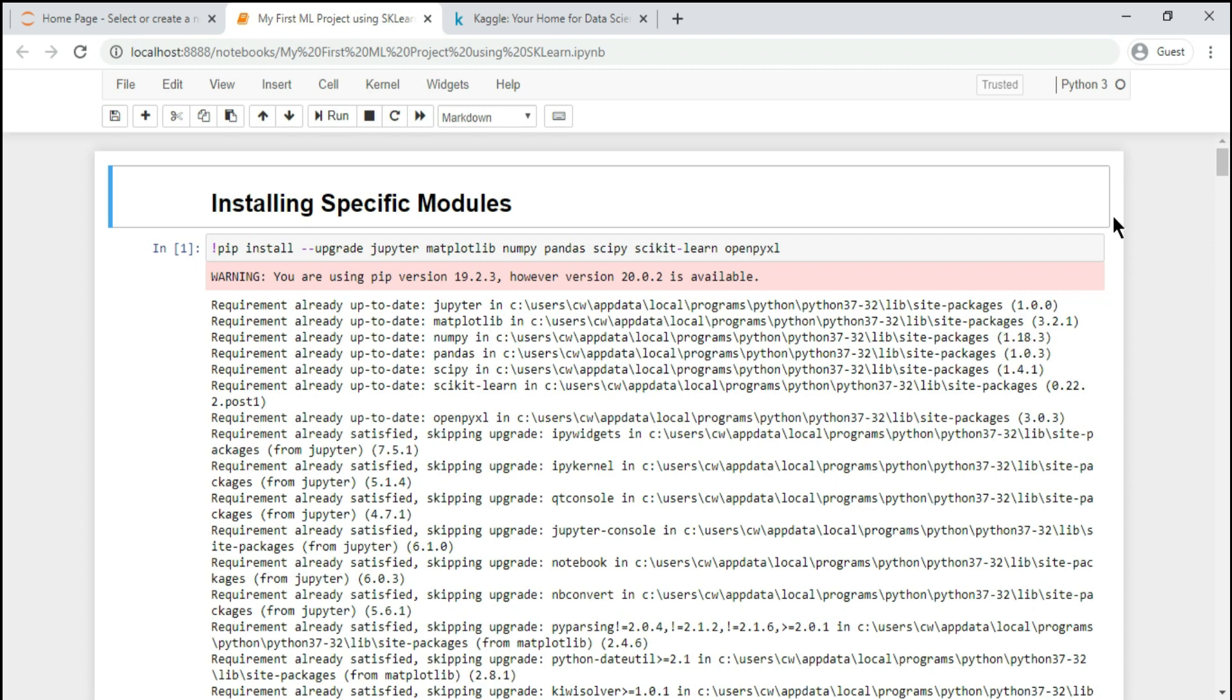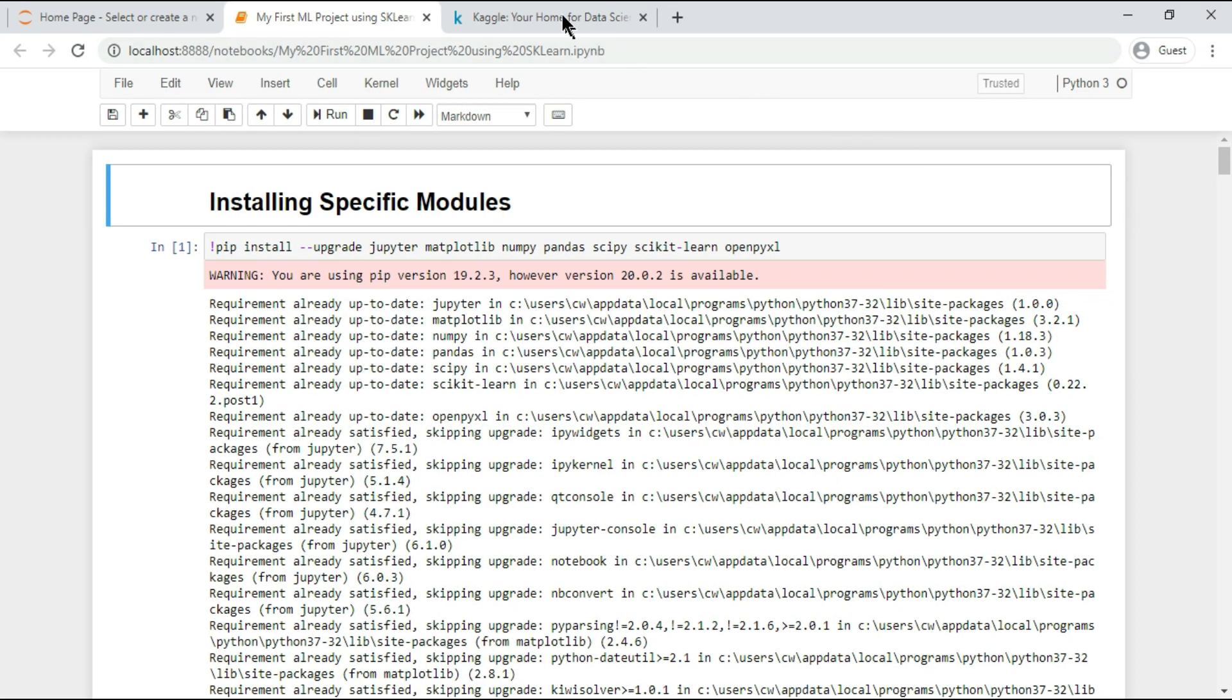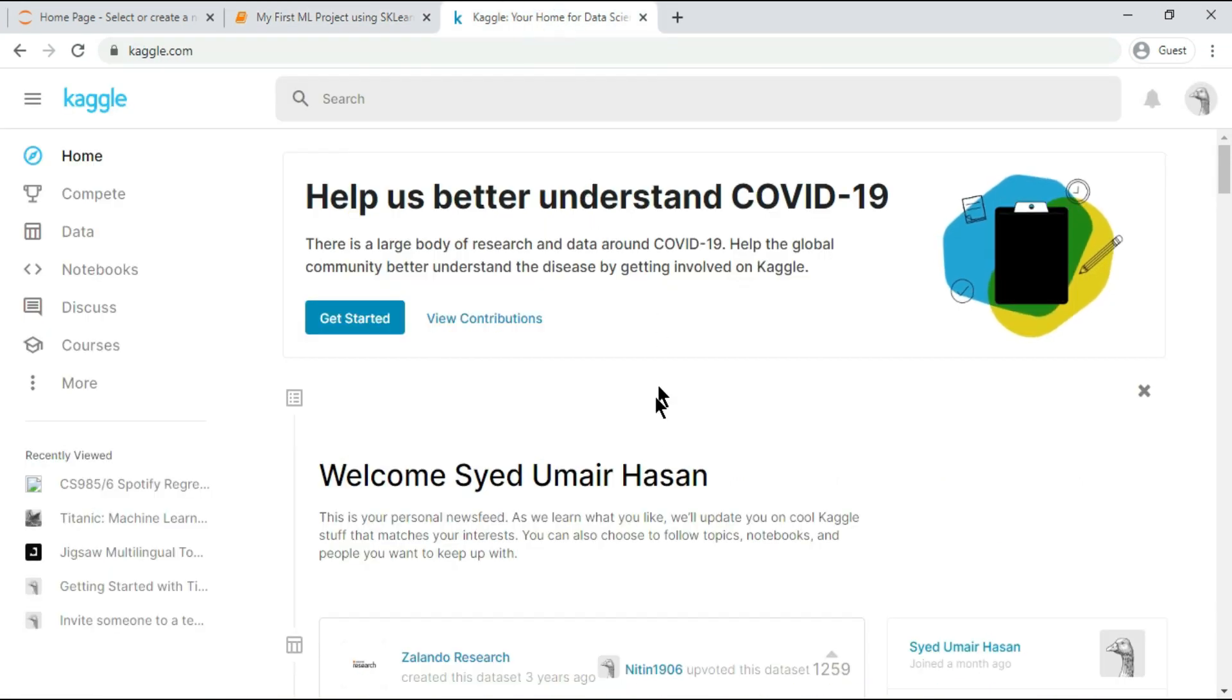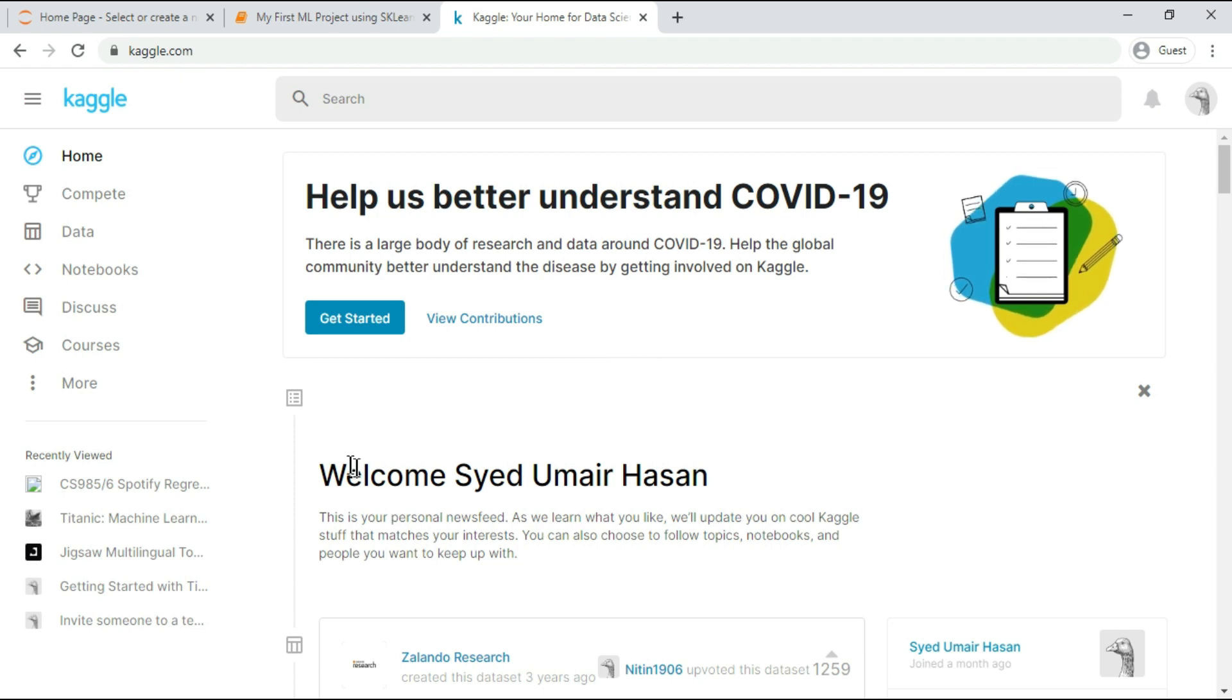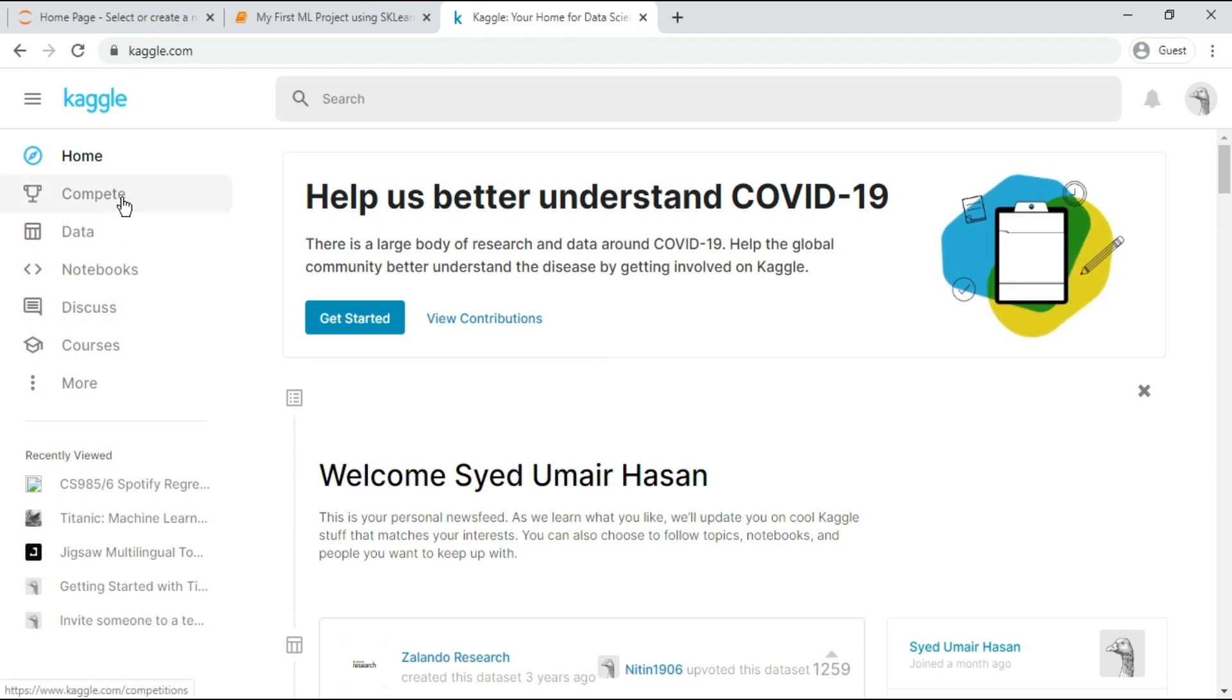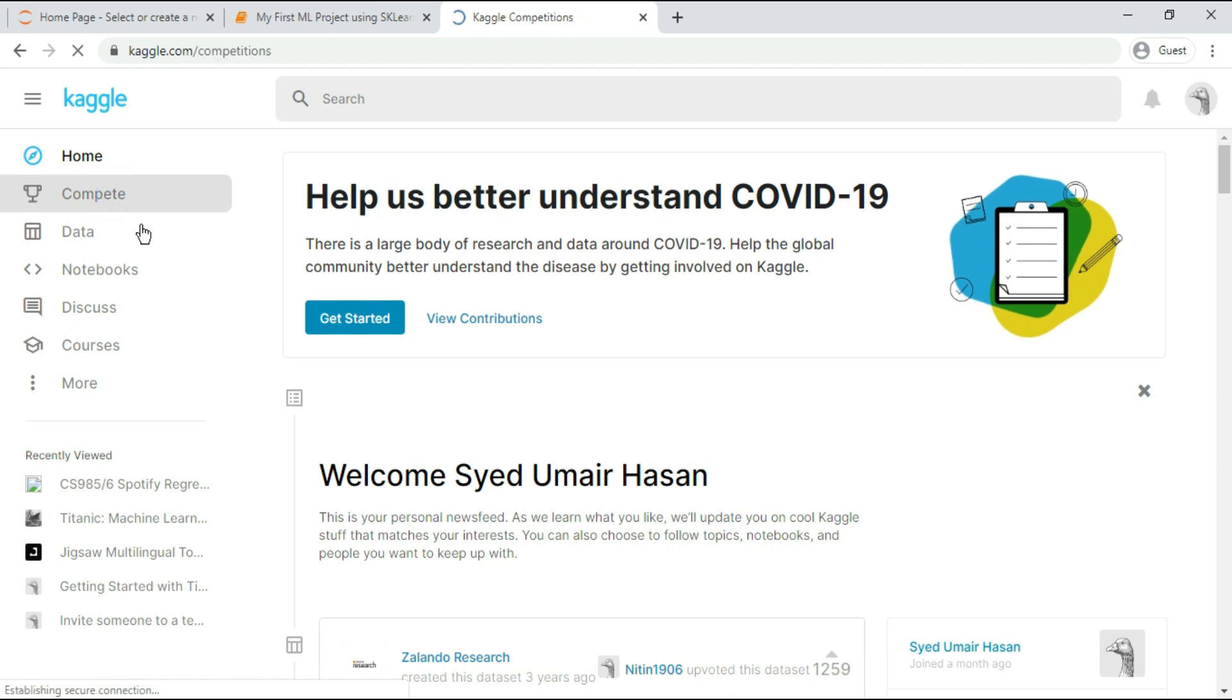Let's get started. First of all, you need a project. Visit Kaggle.com and sign into your account. If you don't have an account then sign up. After you're done with this, go to compete and enter any competition you like.